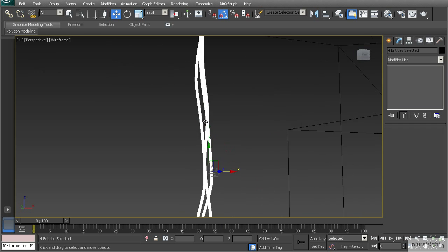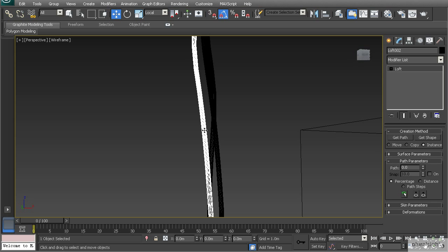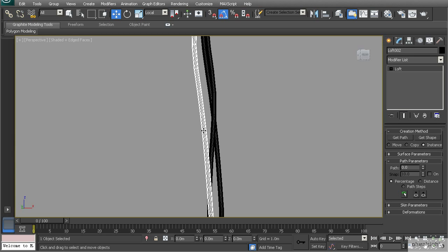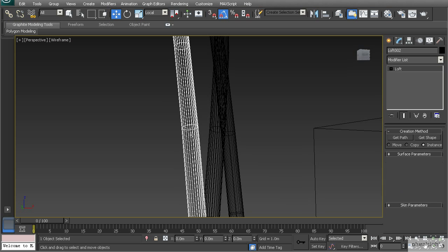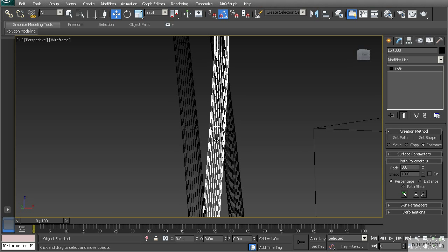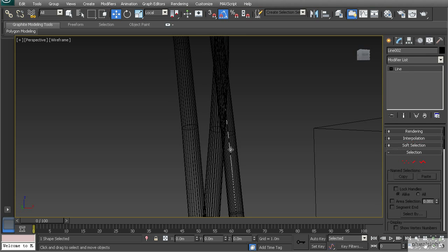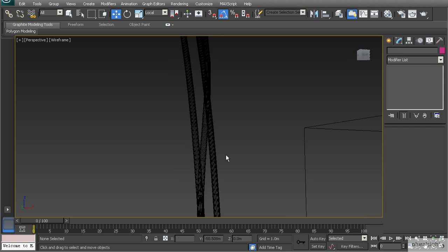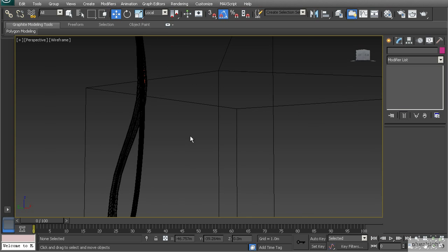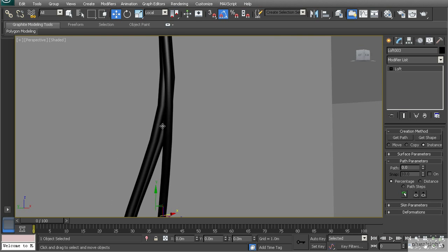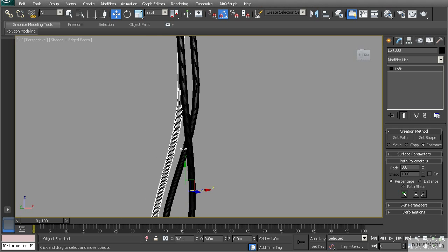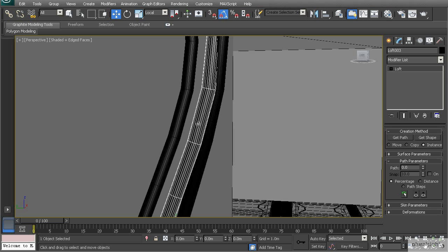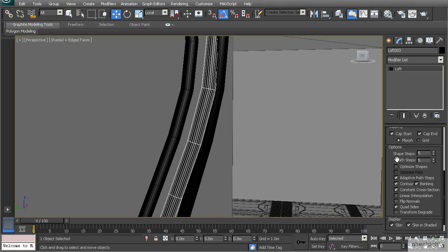Select all lofted objects and change their color to black, then apply a gray material. To find the line, come in close and double-click it - change that color to orange so it's easier to see in wireframe mode. Now, looking at the wireframe under edge faces, the wire is very round with many polygons. You can change the parameters of the skin by adjusting the shape steps and path steps.